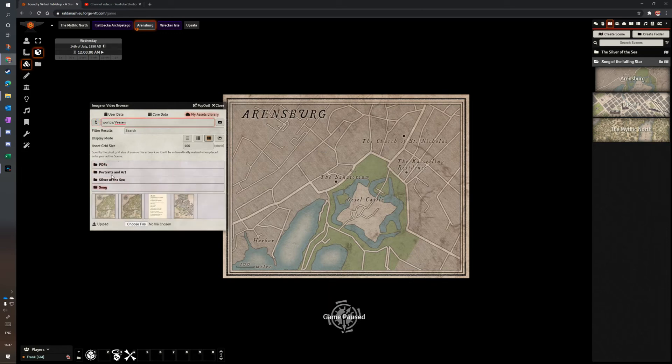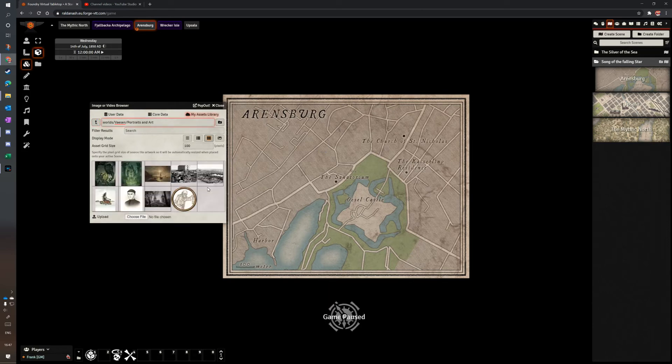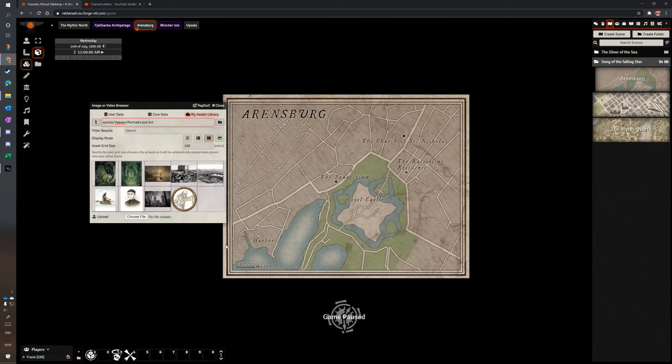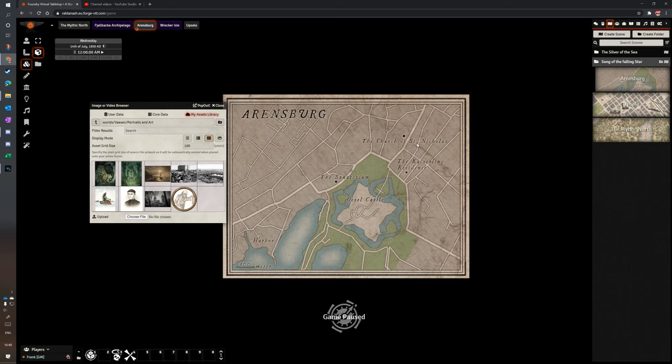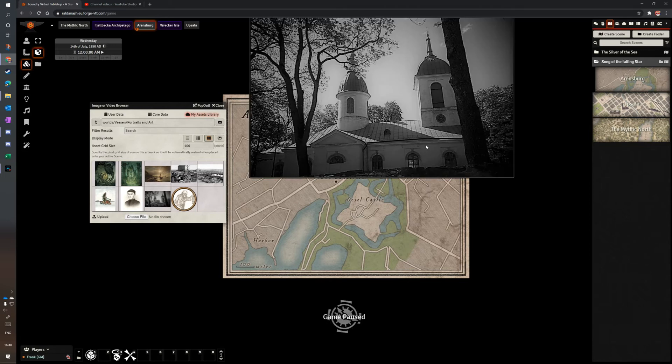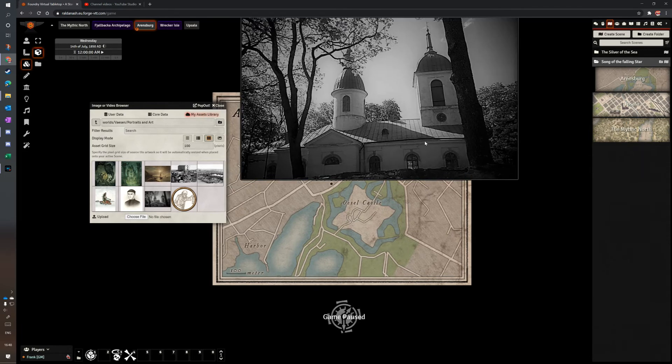So let's have a look. What have I got here? Portraits and art. I've got a lovely picture here of St. Nicholas's church. So the church of St. Nicholas here is on the map. I want to illustrate that. It's the old point-and-click adventure sort of thing. Gabriel Knight, things like that, that I really like.